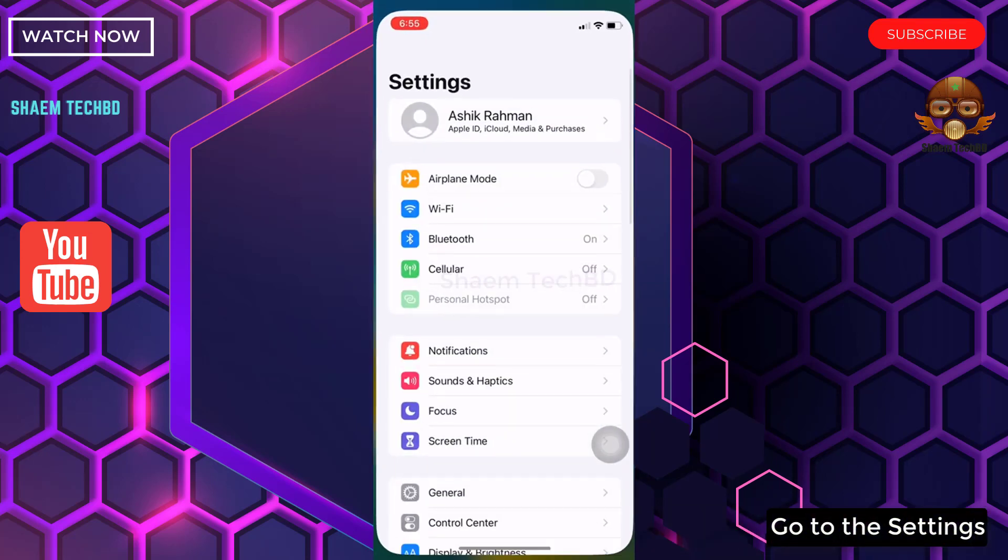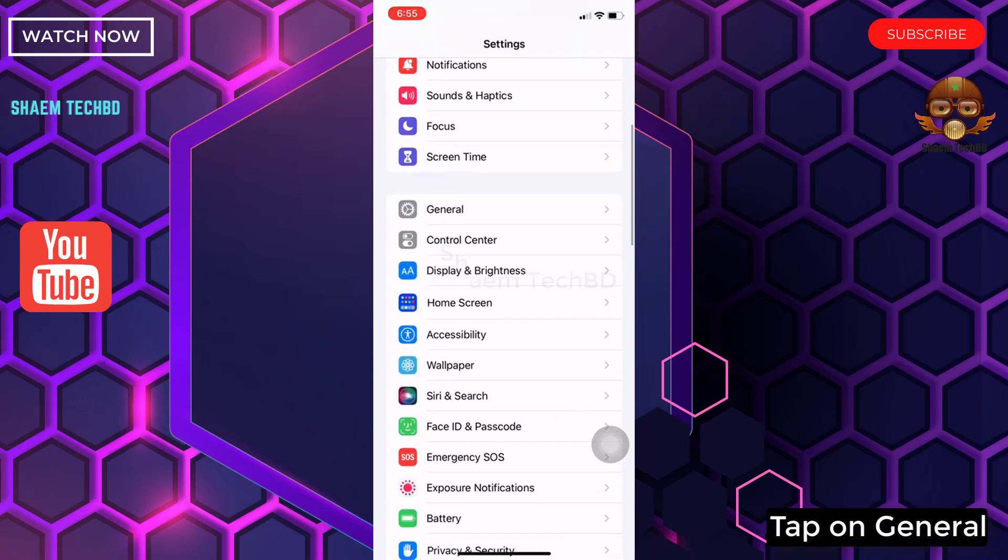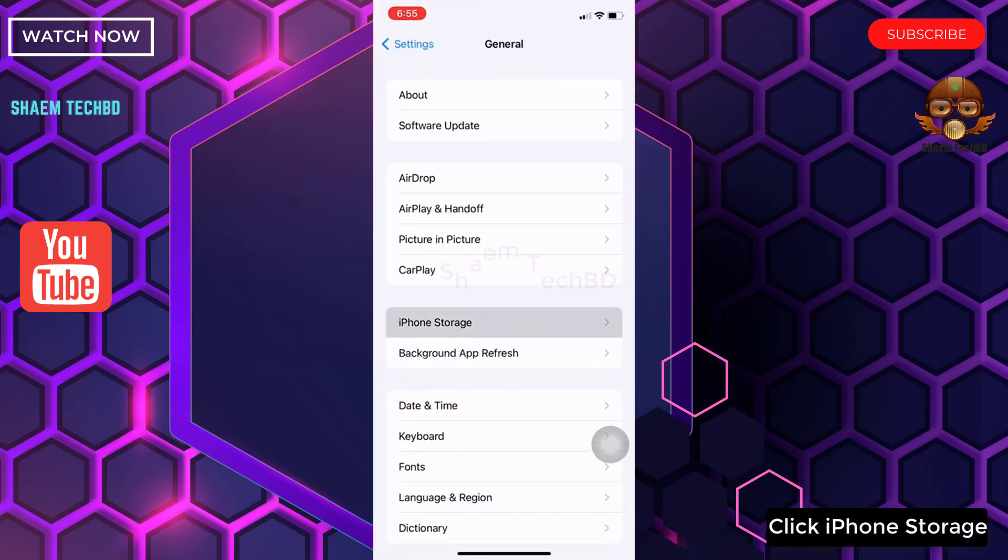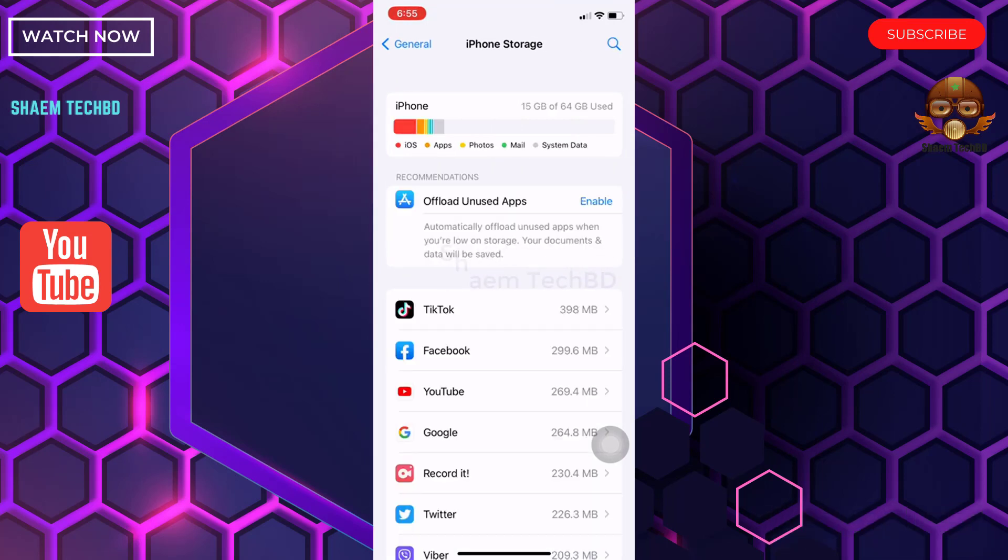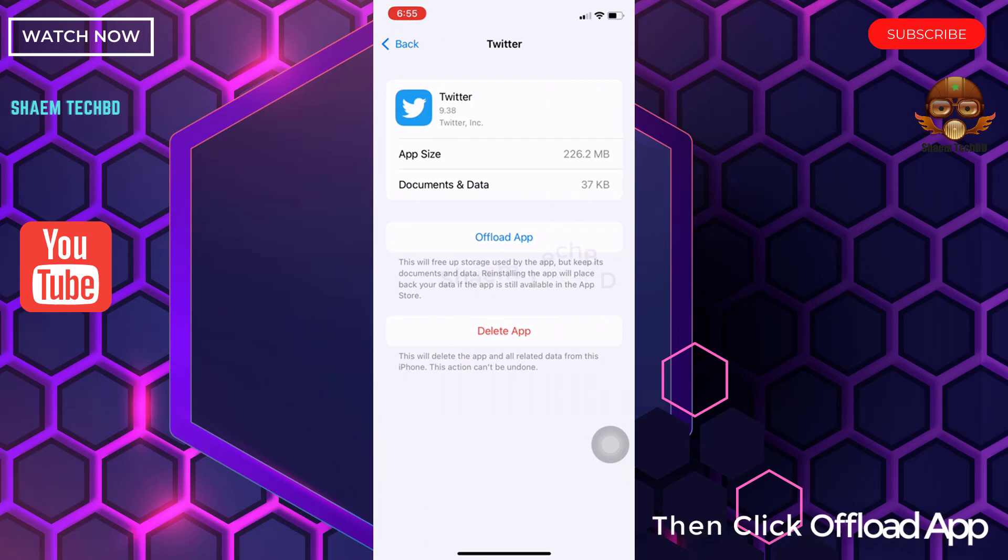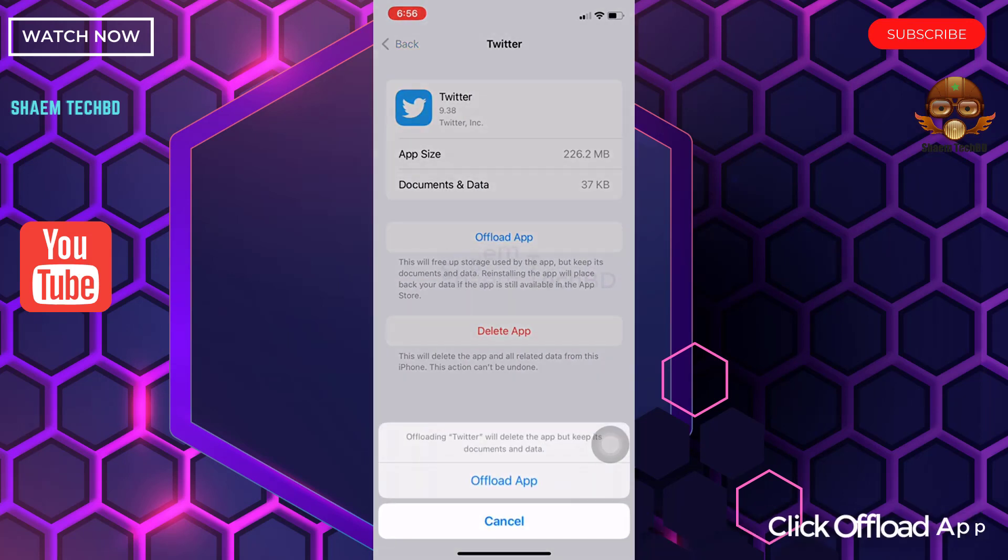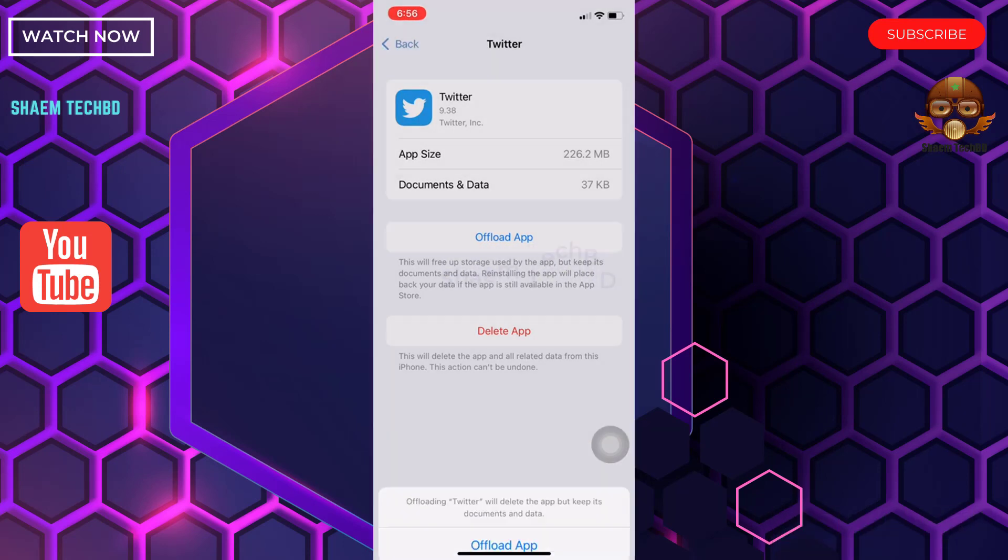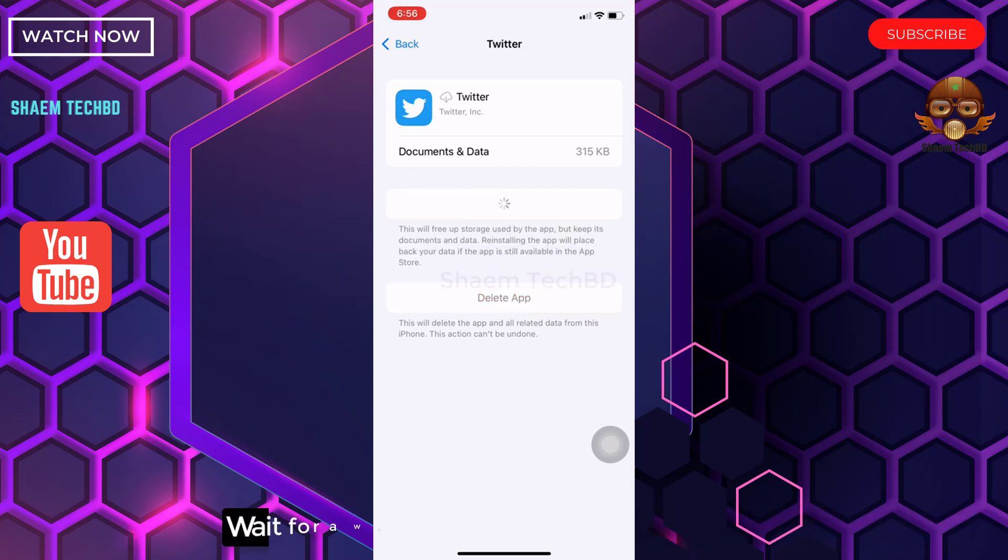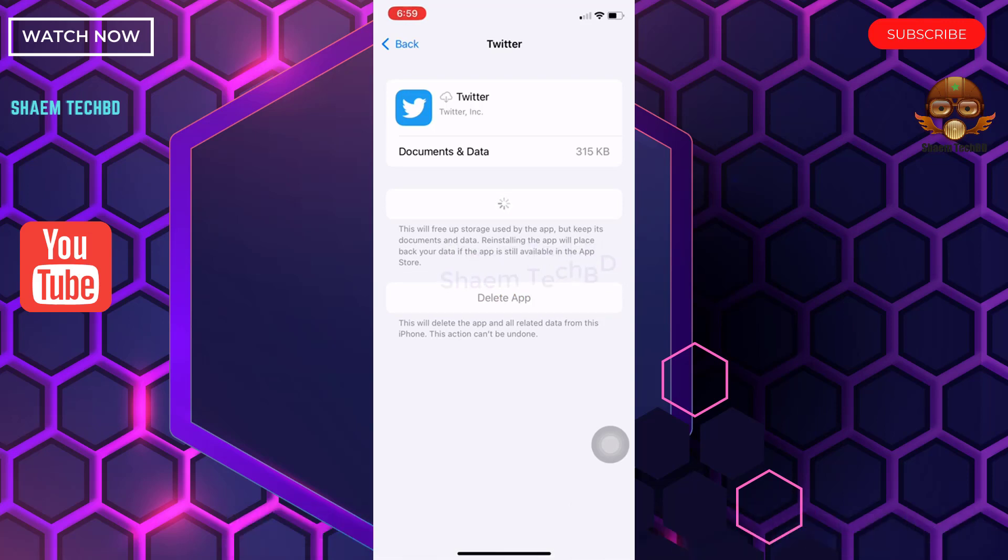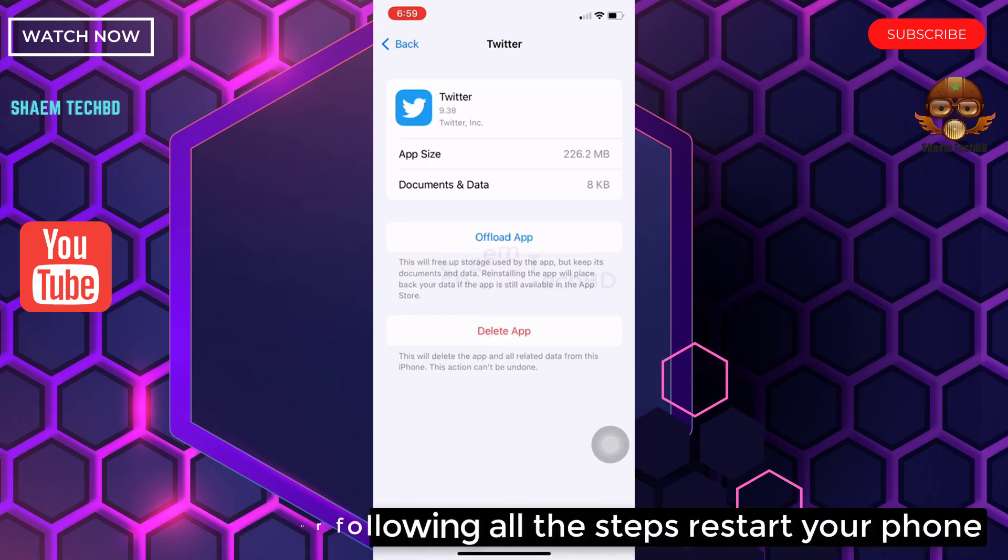Go to Settings, tap on General, click iPhone Storage. Find the Twitter app and click it. Then click Offload App. Then click Reinstall App. Wait for a while, the process will take 5 to 10 minutes to complete. After following all the steps, restart your phone.